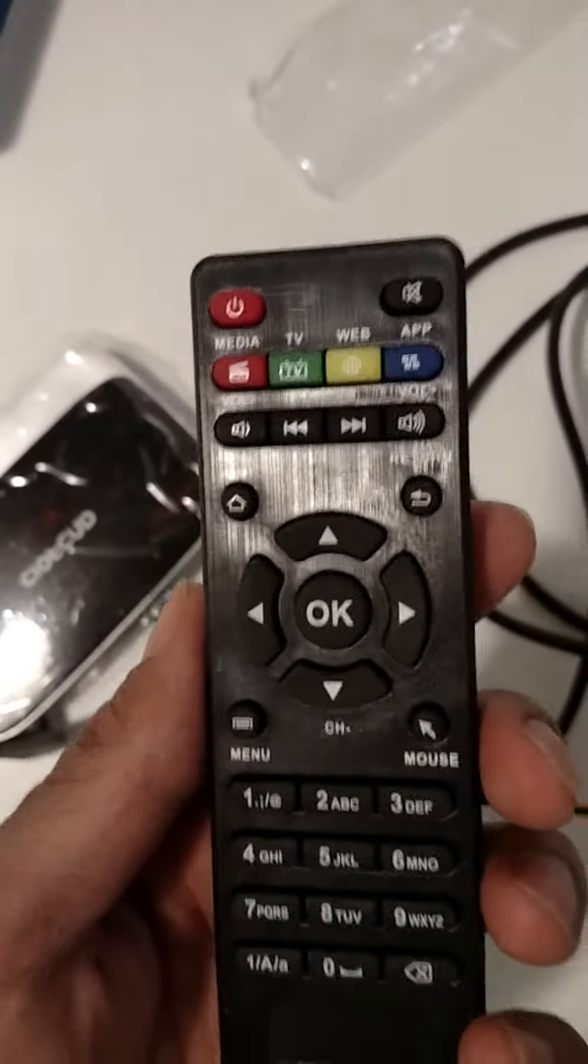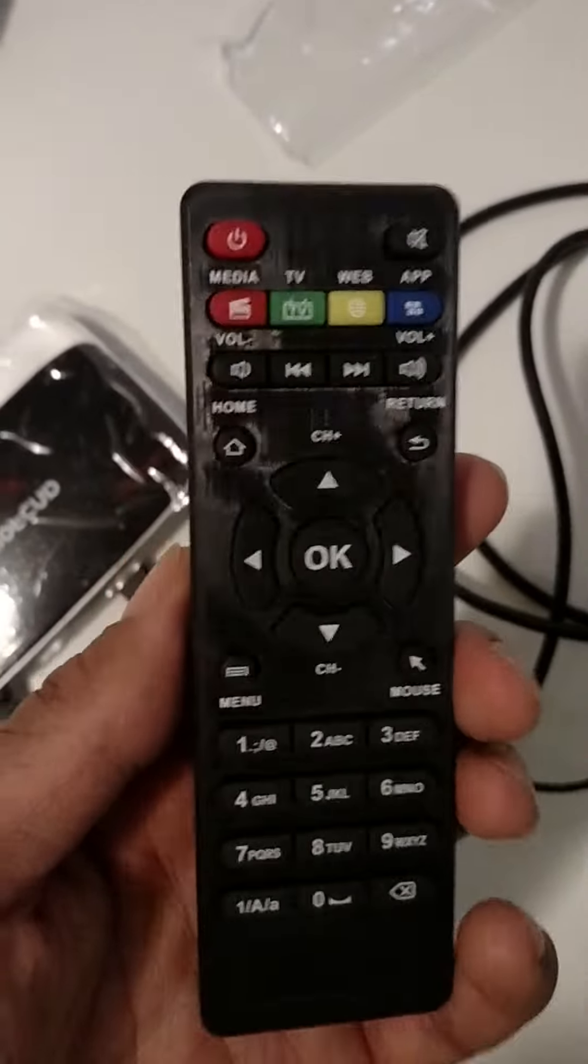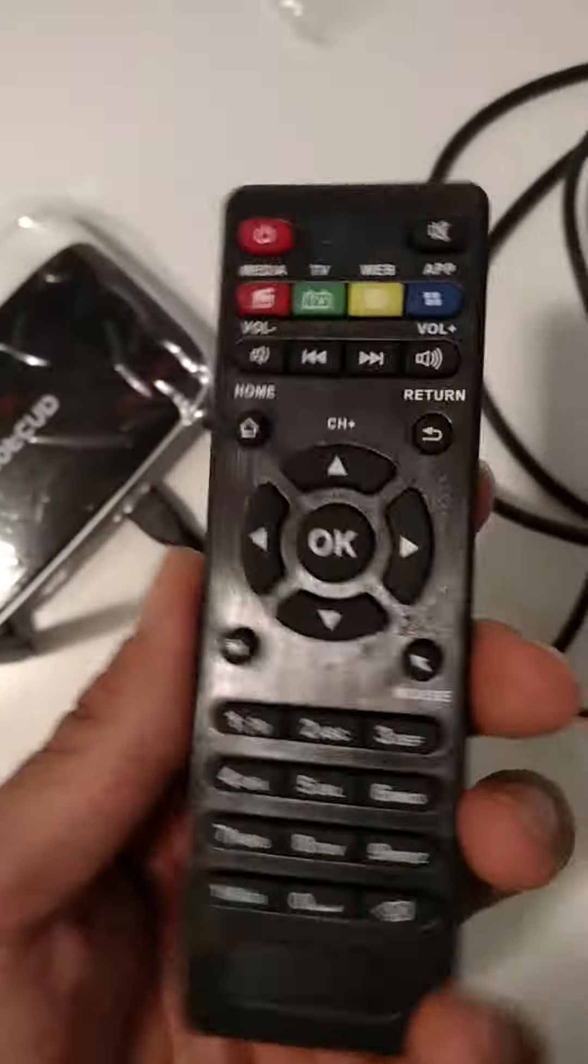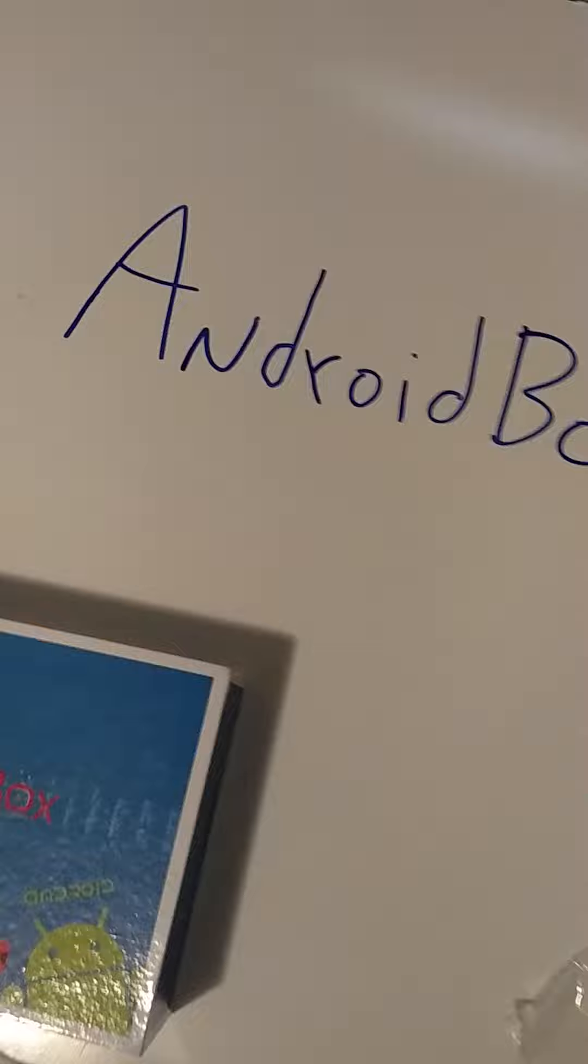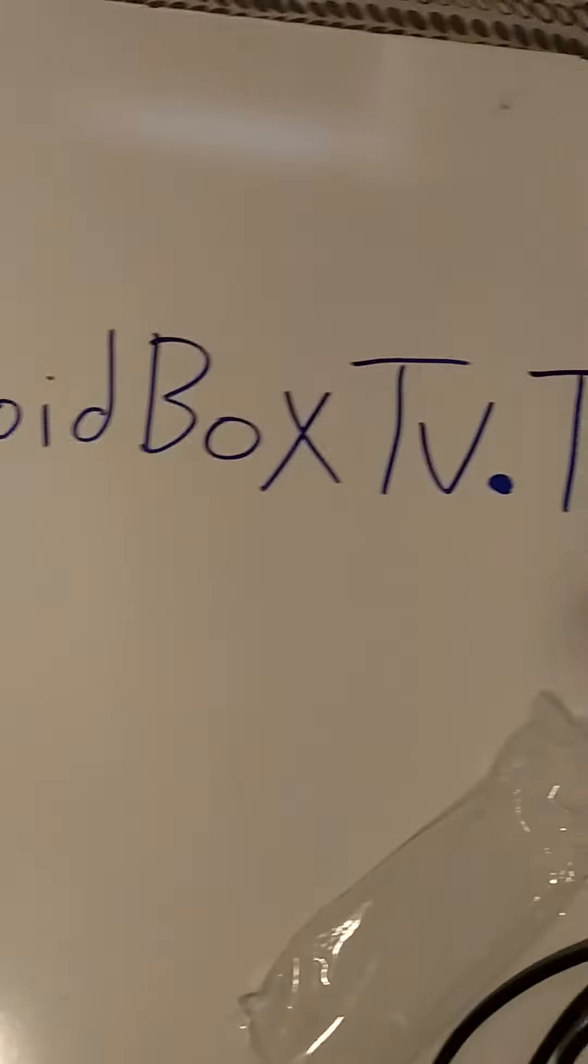As I said, this is basically a little small computer. That's what the Android box basically is. You can purchase that at AndroidBoxTV.tk. Okay guys, so I'm working on it right now.